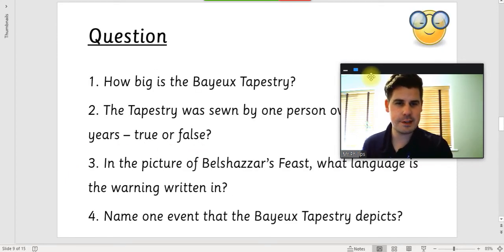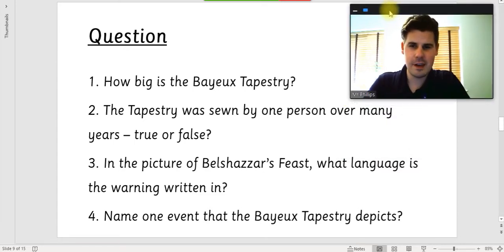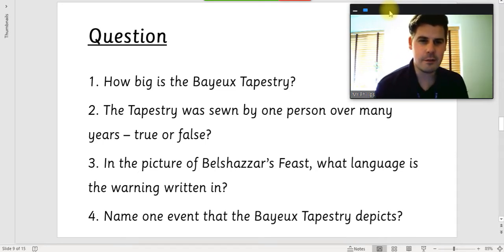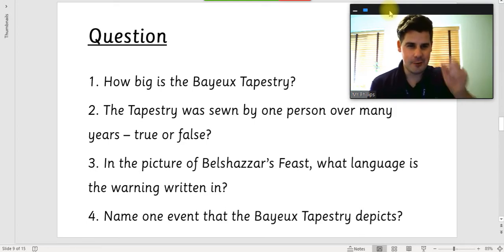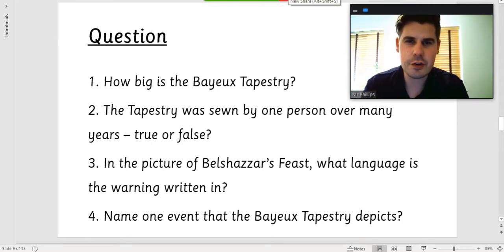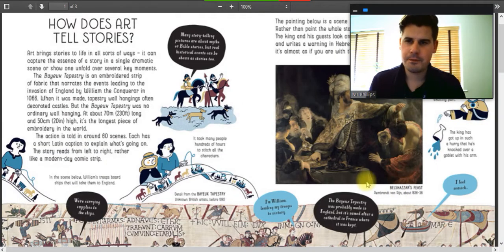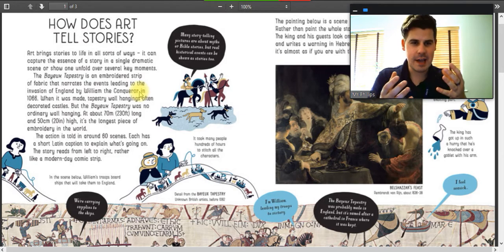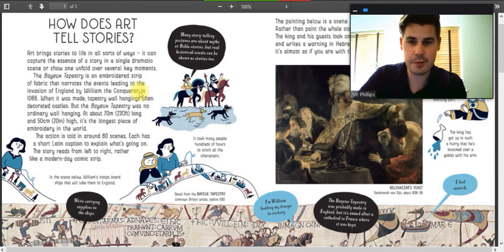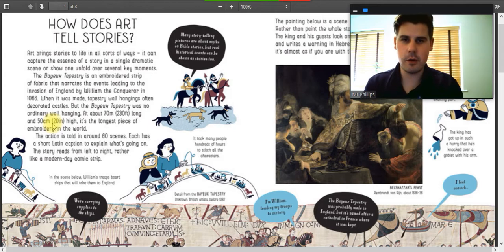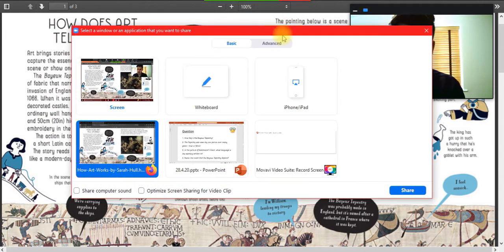Let's move on to the questions. First of all: how big is the Bayeux Tapestry? If you've got the text in front of you, pause the video, go and see if you can find how big the Bayeux Tapestry is, write your answer down, and then come back. I remember this was in the introduction. I'm skimming and scanning for lengths, looking for centimetres, metres, feet, or inches. And I've spotted it — the Bayeux Tapestry was no ordinary wall hanging: about 70 metres long and 50 centimetres high.